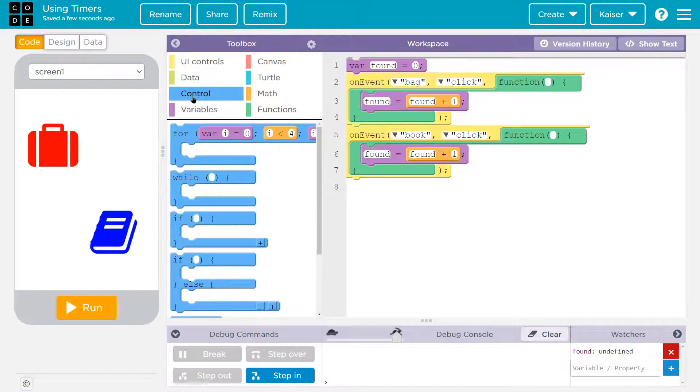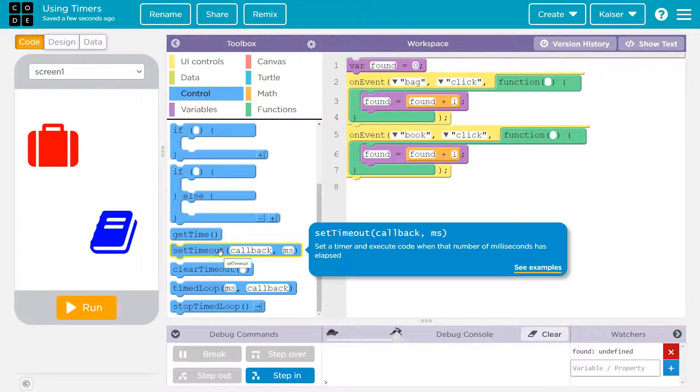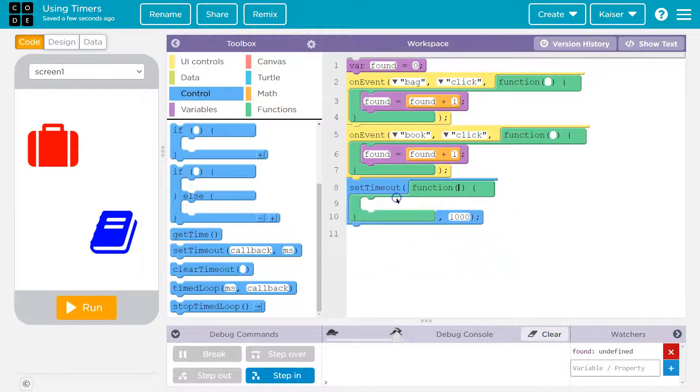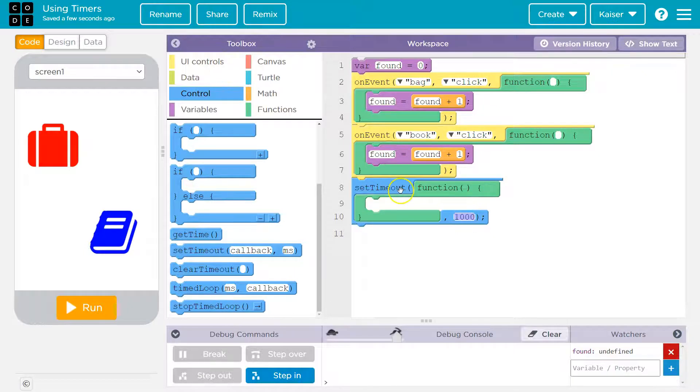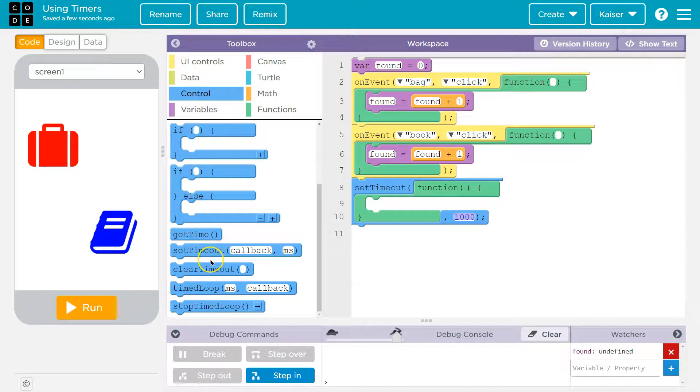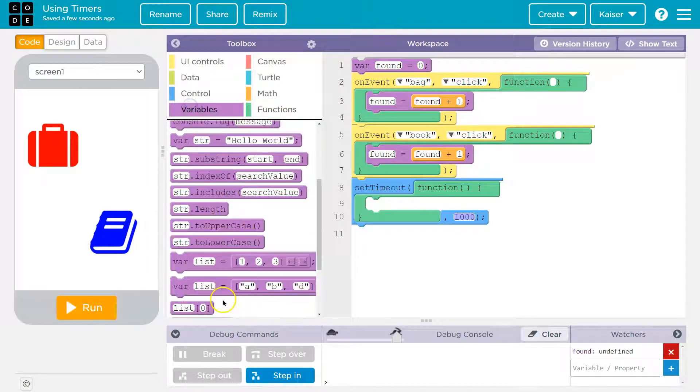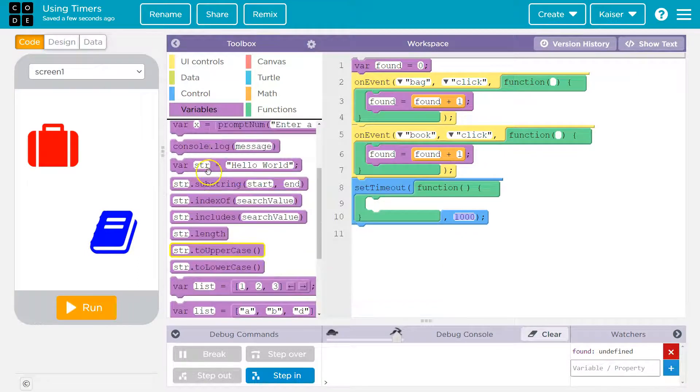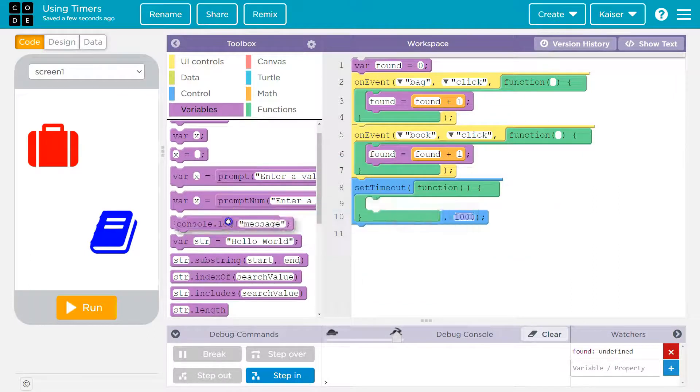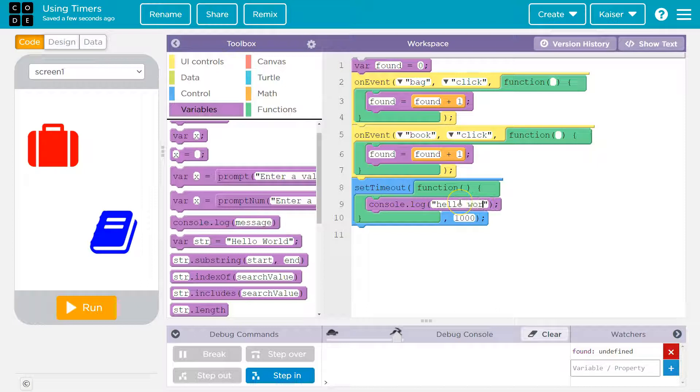I'm going to head to control. And then the first thing I'm going to grab is let's do a set timeout. And so what this is, is this is in milliseconds. So this says set timeout one second, and we can do a console log to see what it will do. Variables. Variable console log. Hello world.